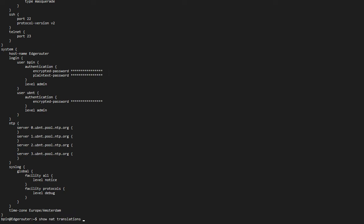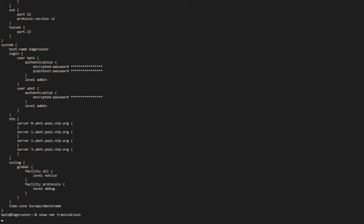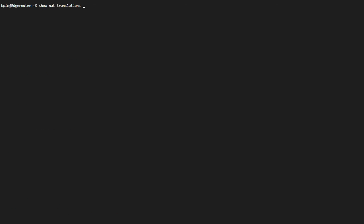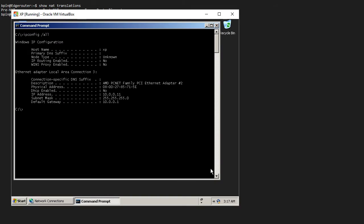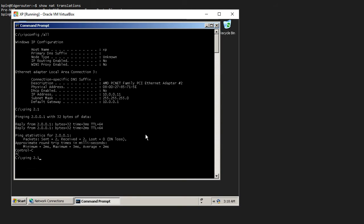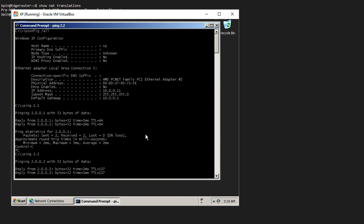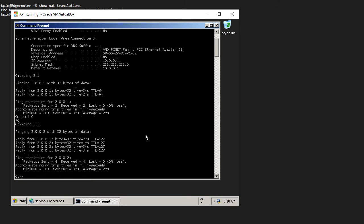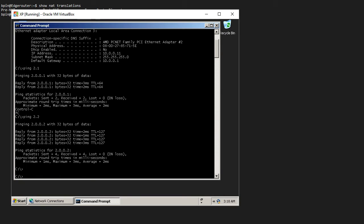So if I do a show NAT translation, I should see all my traffic that's being translated from these hosts. So let me initiate some traffic. I have my XP machine here. Let me see if I can ping my gateway external address. And I can. And I should also be able to reach my PC, which simulates the internet on the other end.